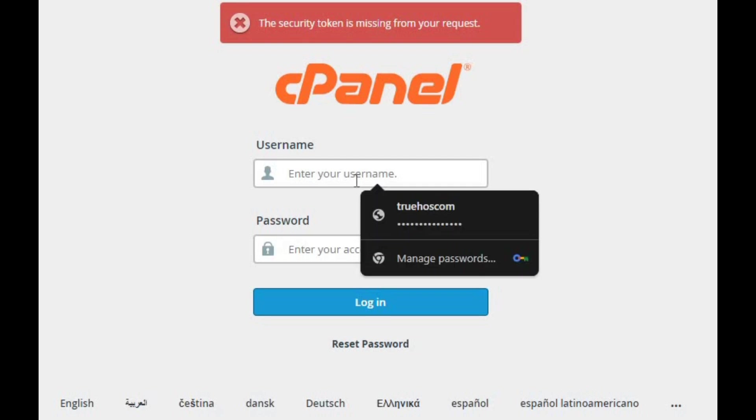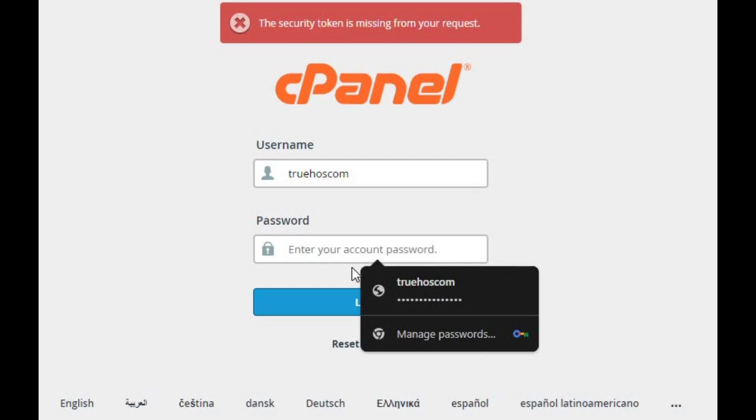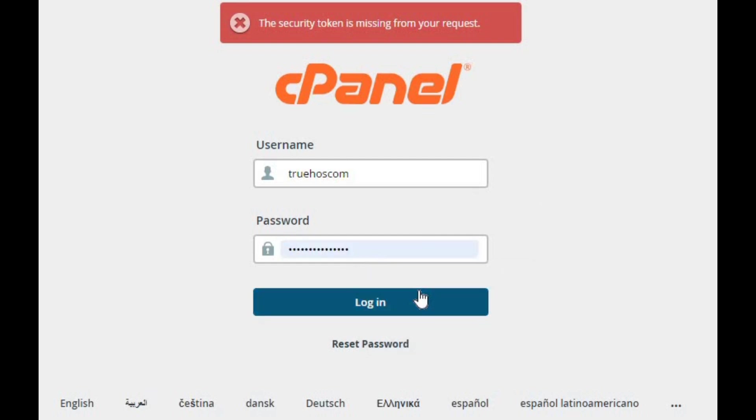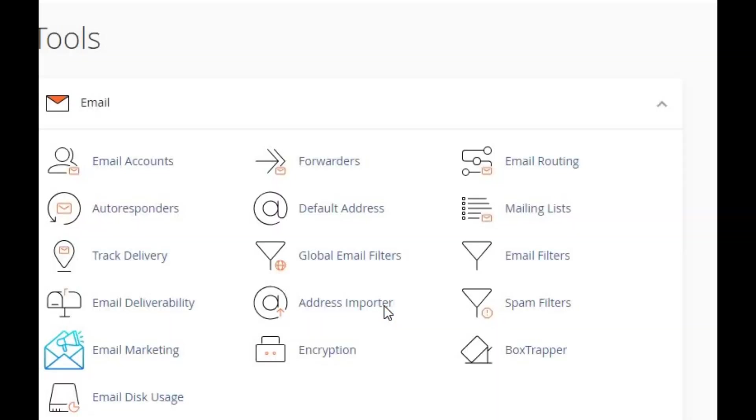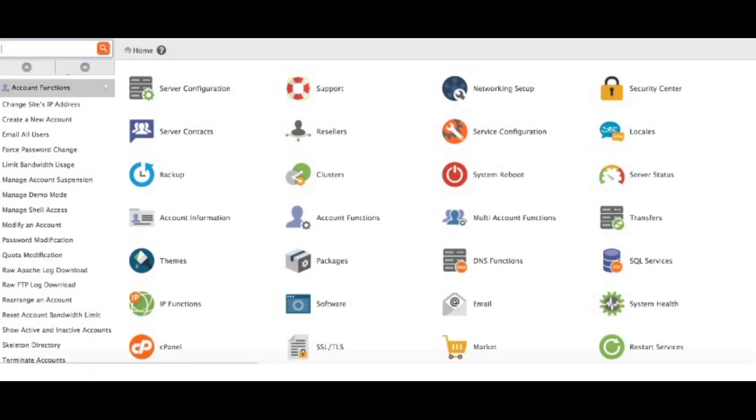pop your cPanel username into the username box. Your hosting provider should have given this to you. Then type your password into the password box. Remember, passwords are case sensitive, so type it in just right. Hit the login button and boom, you're in. Now you'll see the cPanel tools interface, where you can manage everything from your website and email accounts to databases and more.